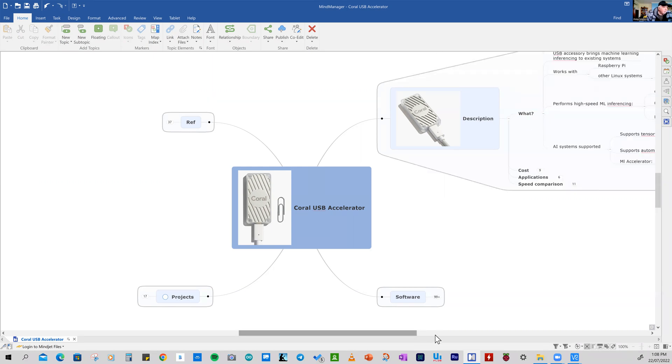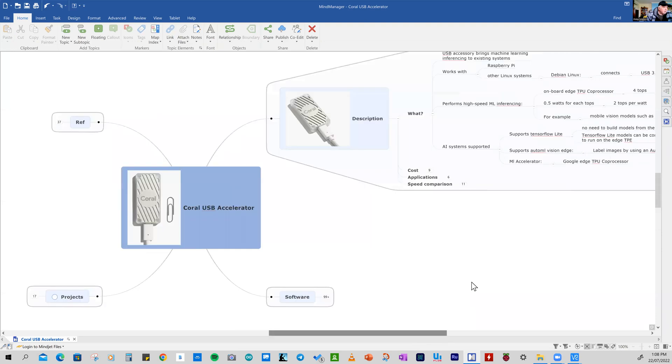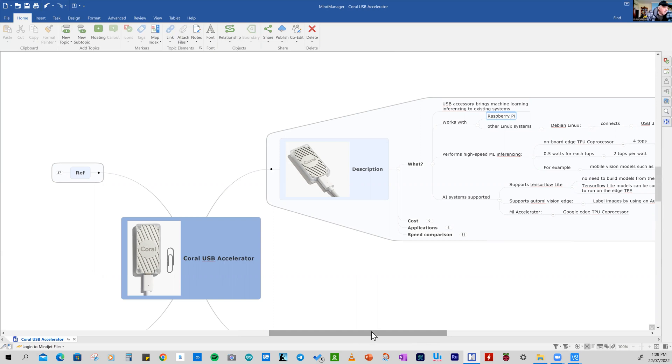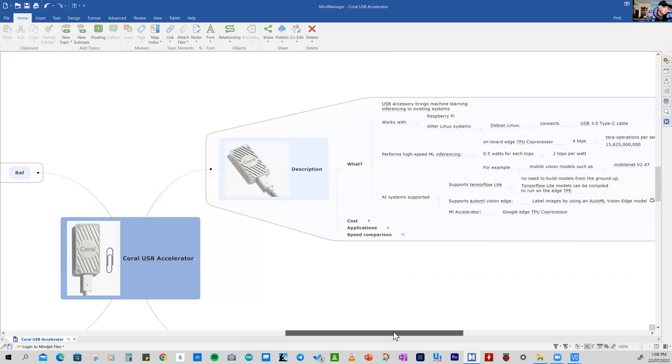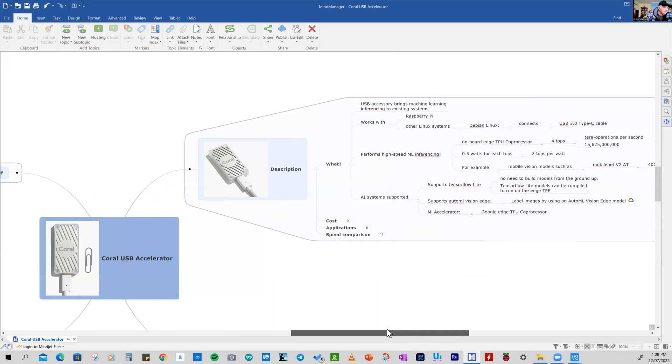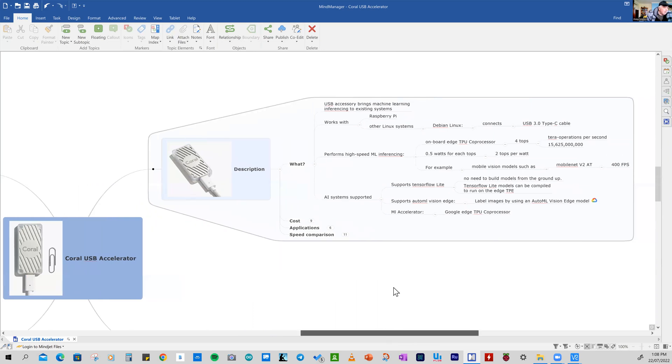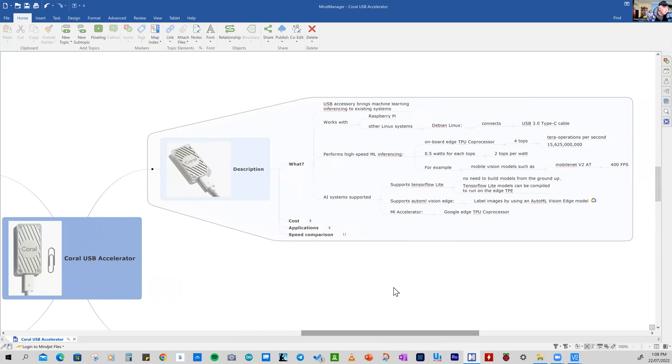So what it is, it's a USB accessory that brings machine learning inference to an existing system like a Raspberry Pi. In fact, that's where I'm going to put it. But you can put it on other Linux, Macs or even Windows. But the standard reference for development is a Linux system like a Raspberry Pi.